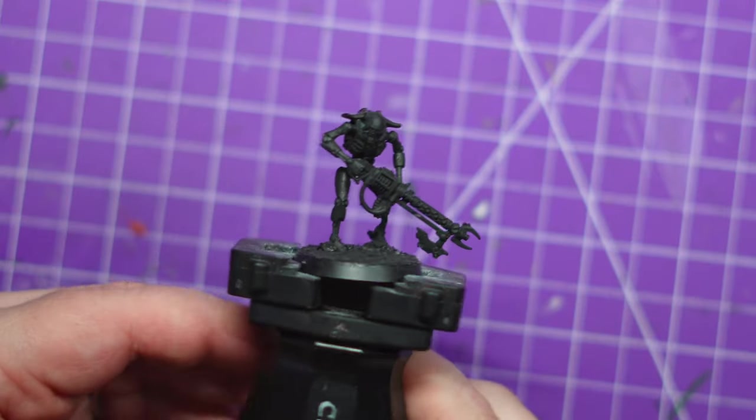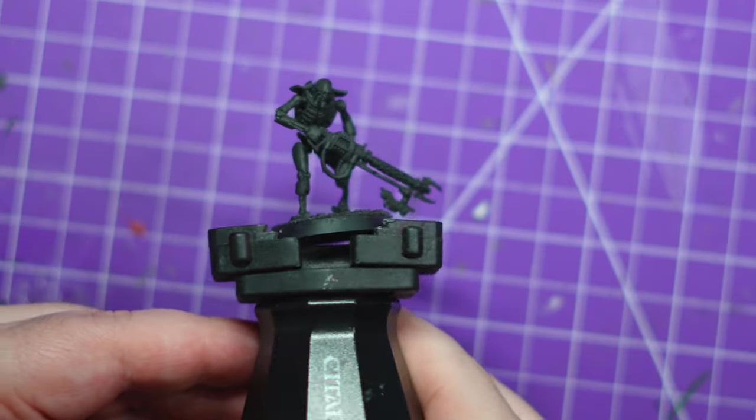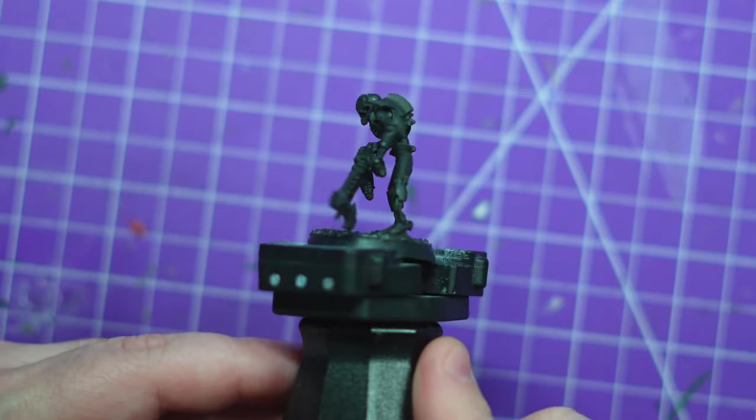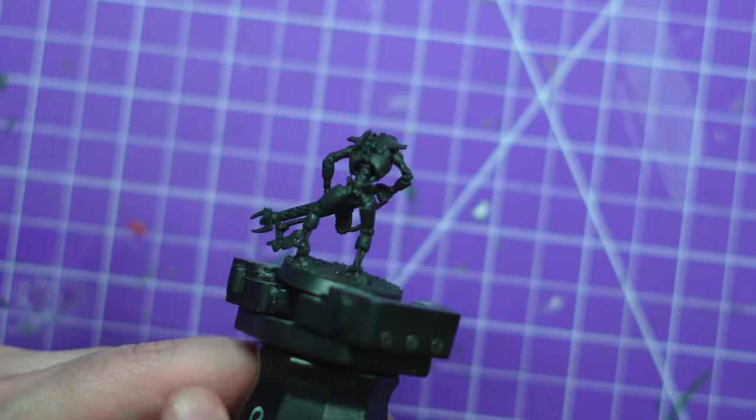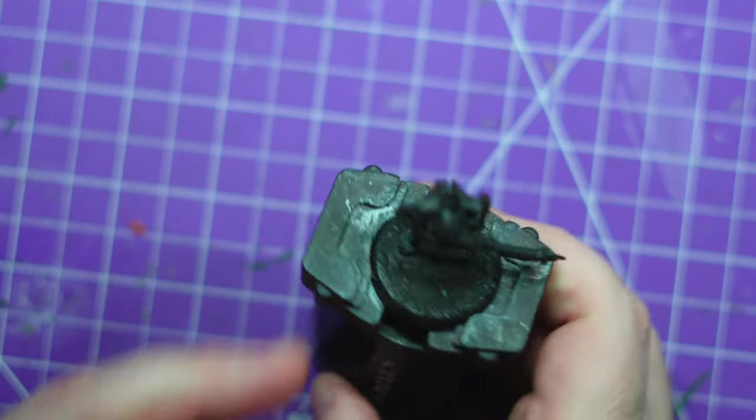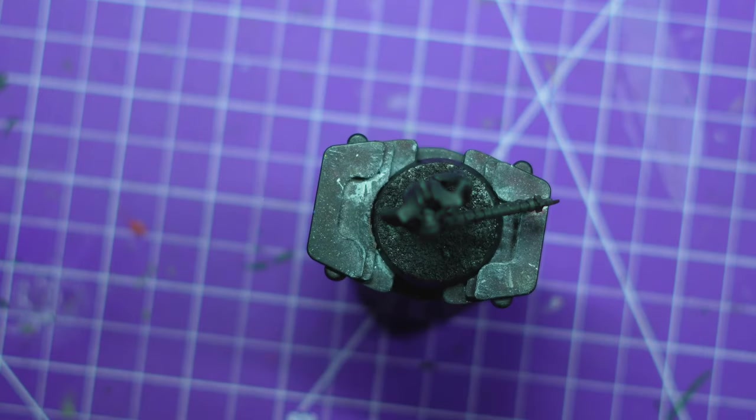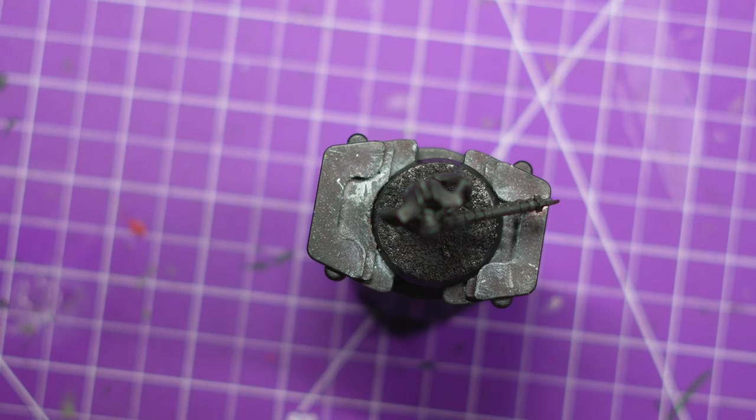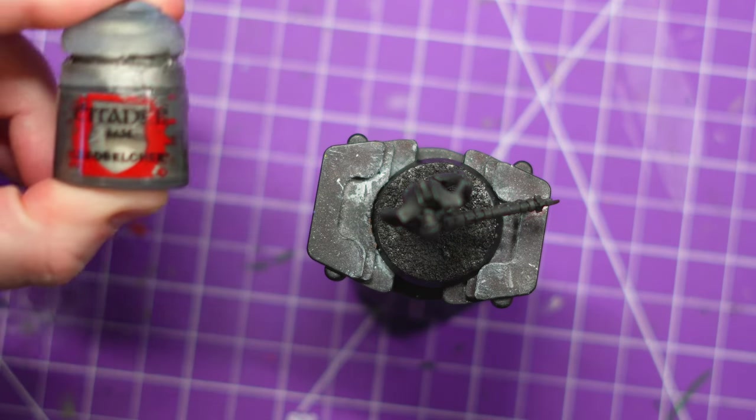Hey everybody, welcome to Adventures with Peps. We're trying something new today - we are painting a bog standard Necron. This is the quickest I can paint a Necron, so join me on this ride. It is going to be the standard Necron scheme.